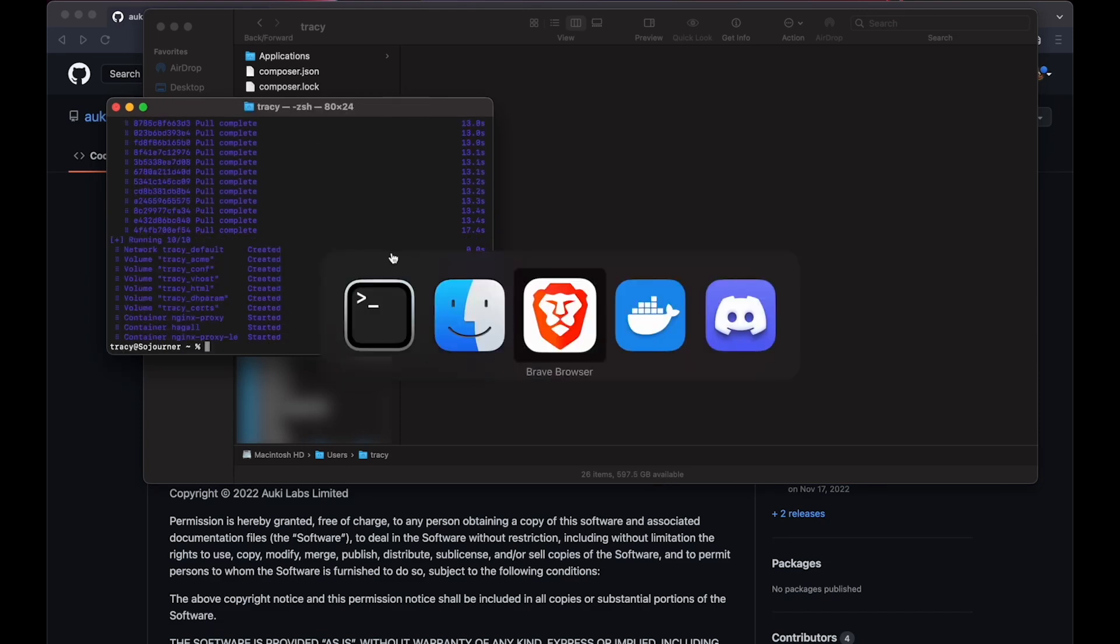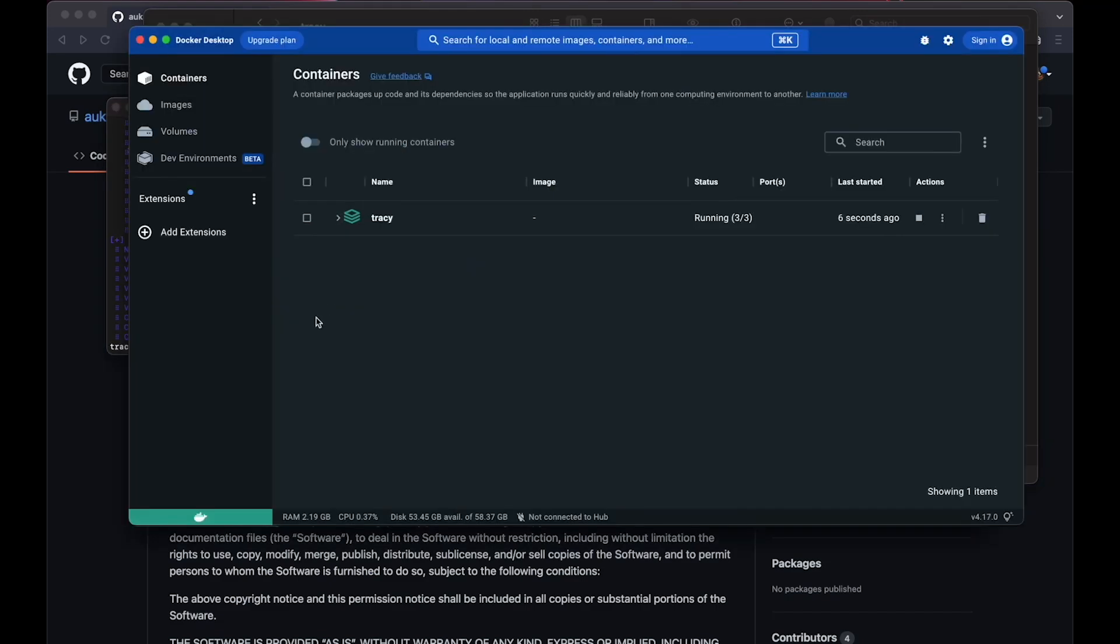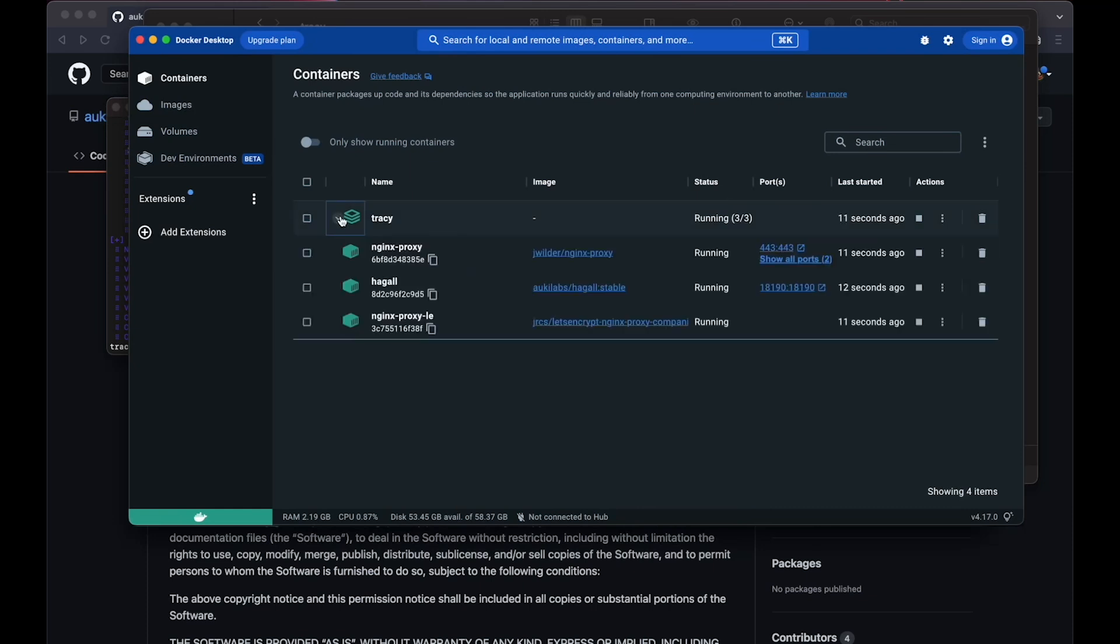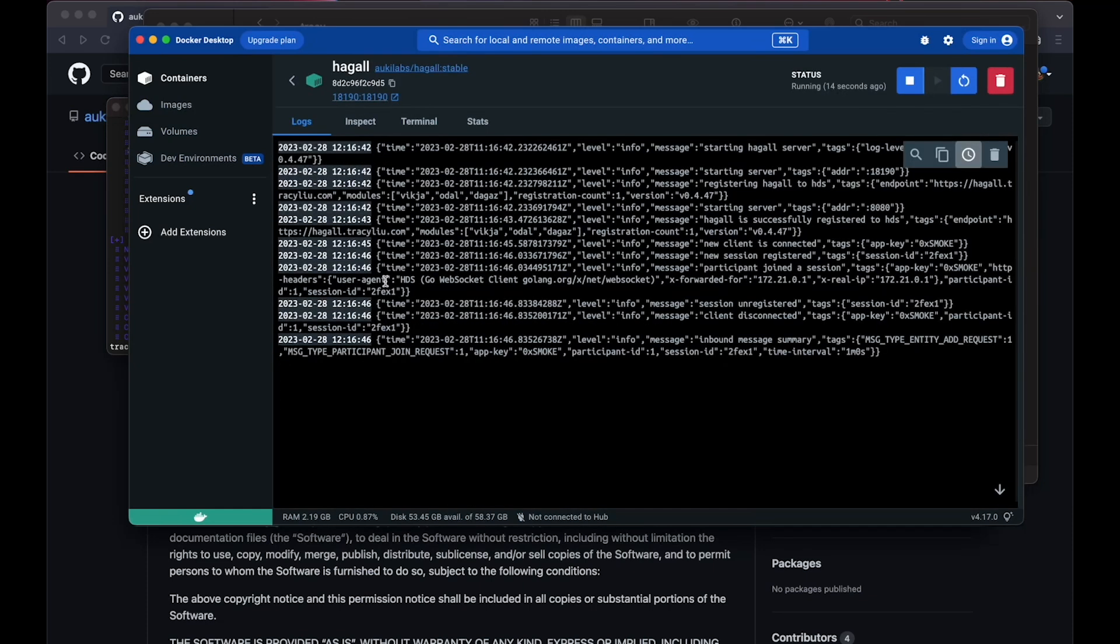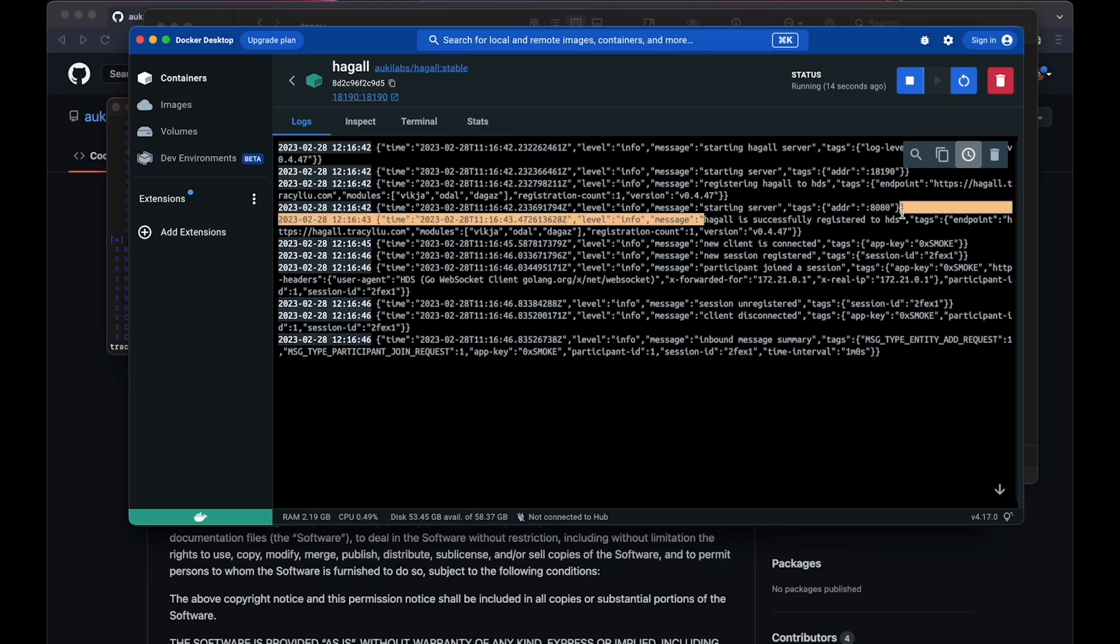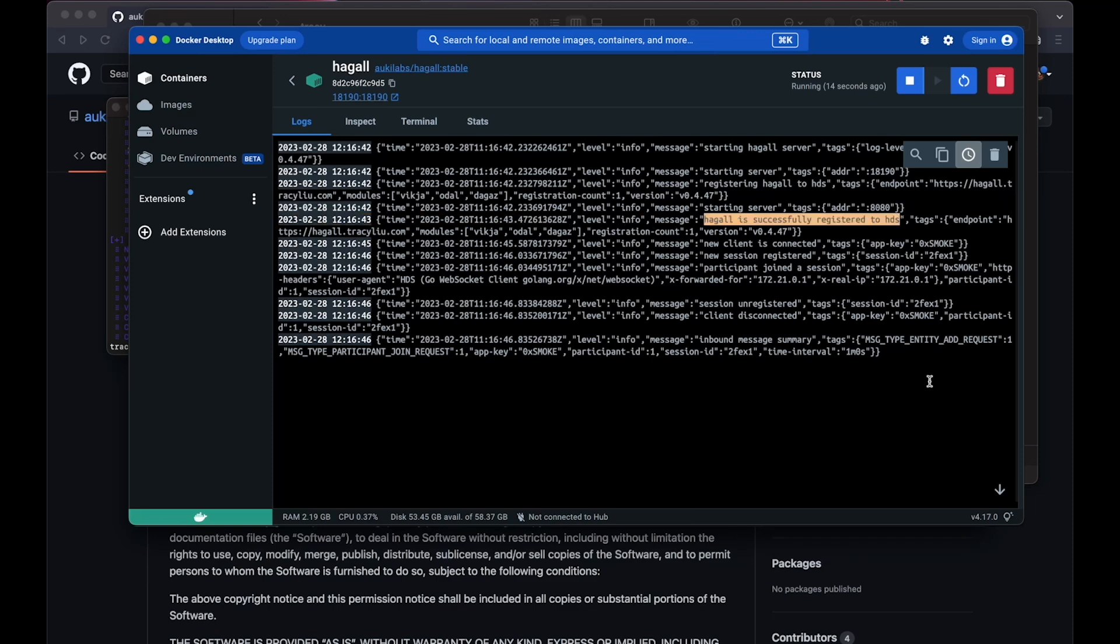When it's done, you should see three containers grouped together in Docker. Click on Hoggle to check the logs. If everything went well, you should see Hoggle is successfully registered to HDS, as well as periodic health checks. These are the 0x smoke messages.